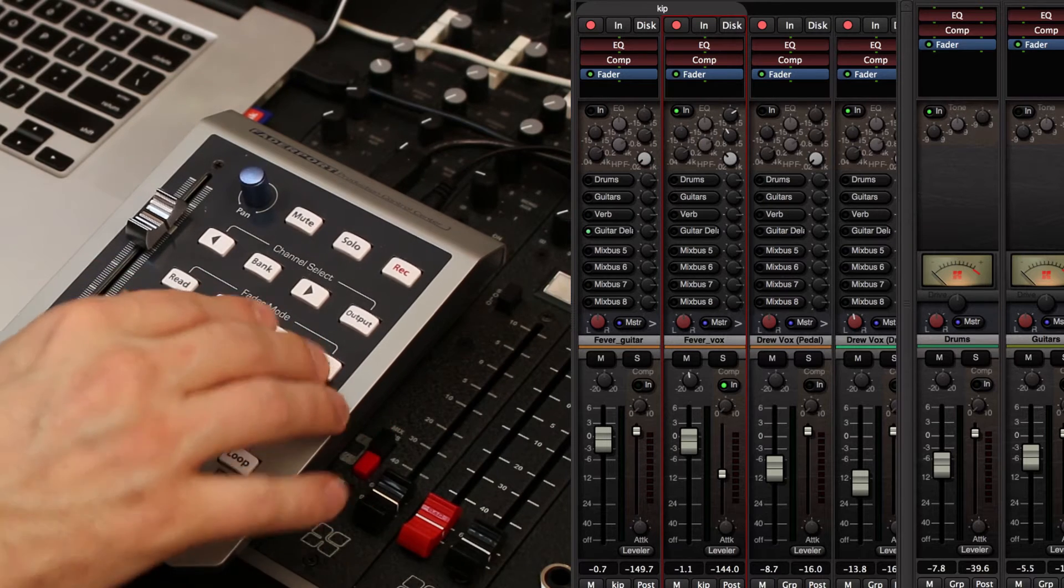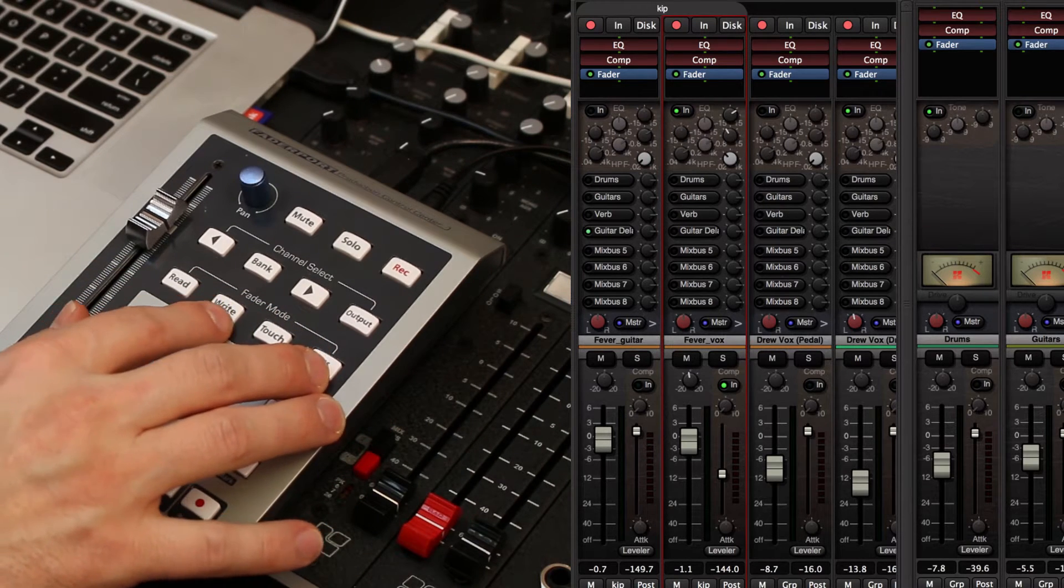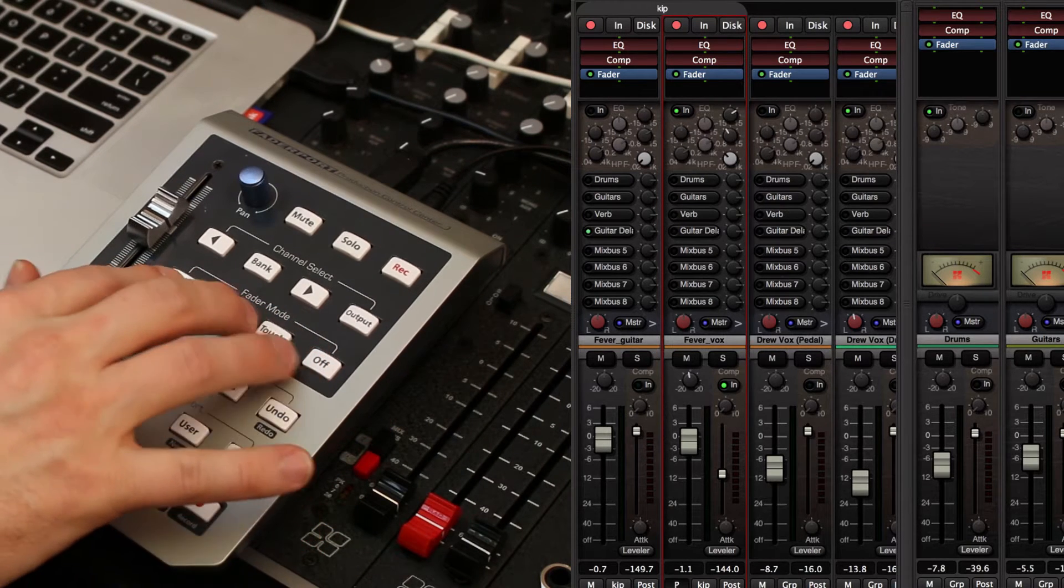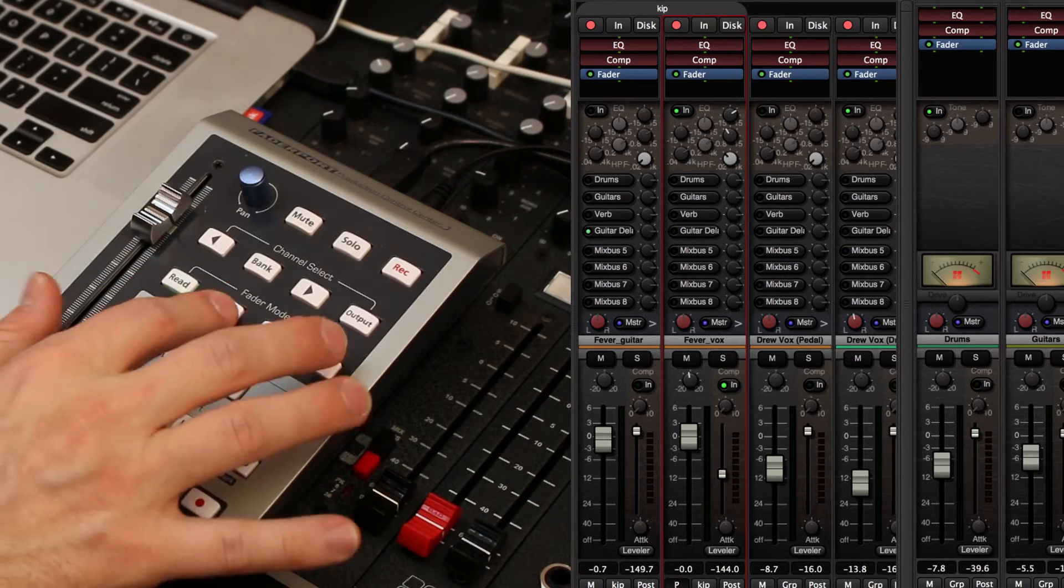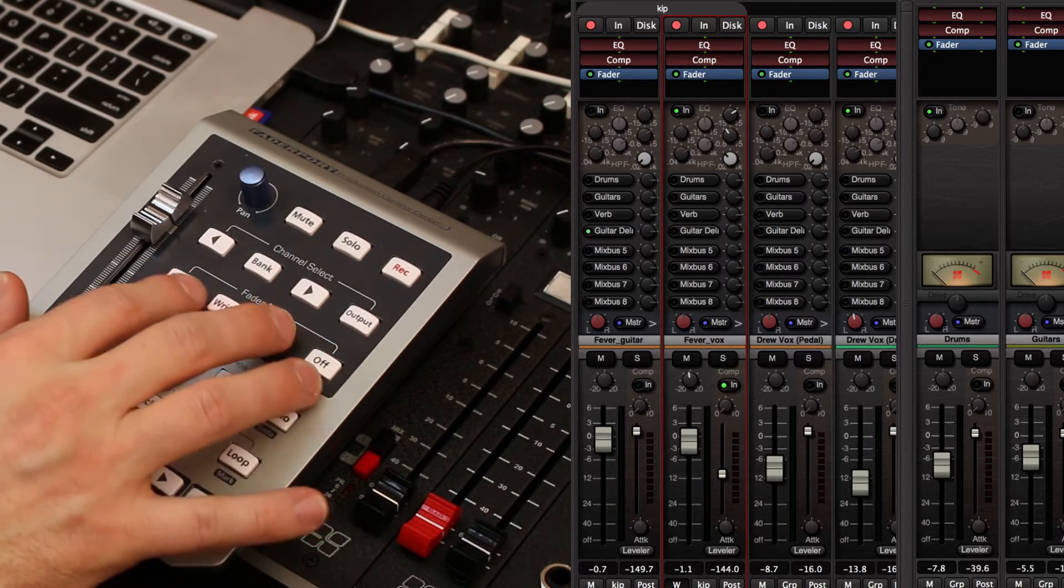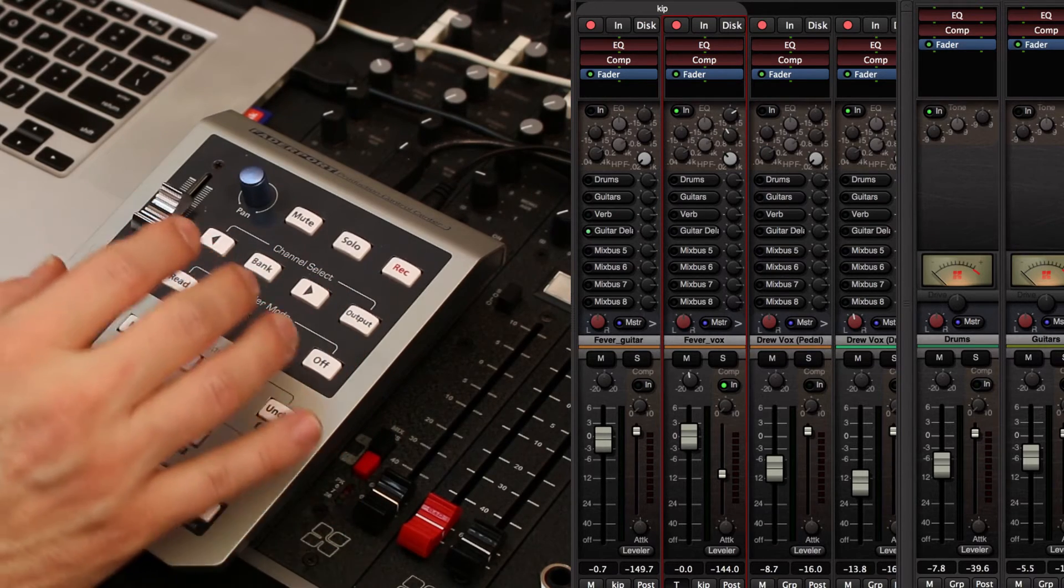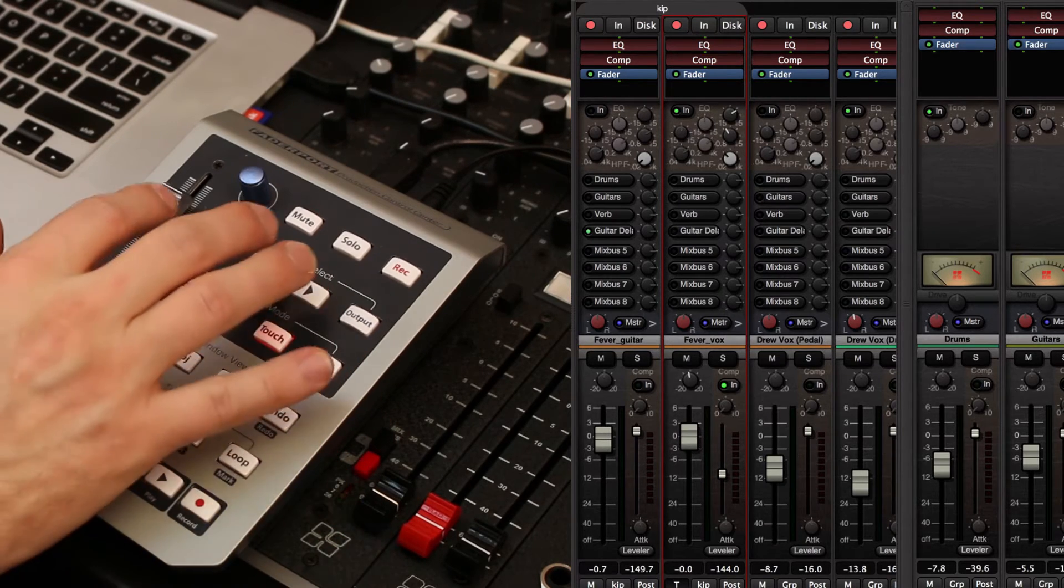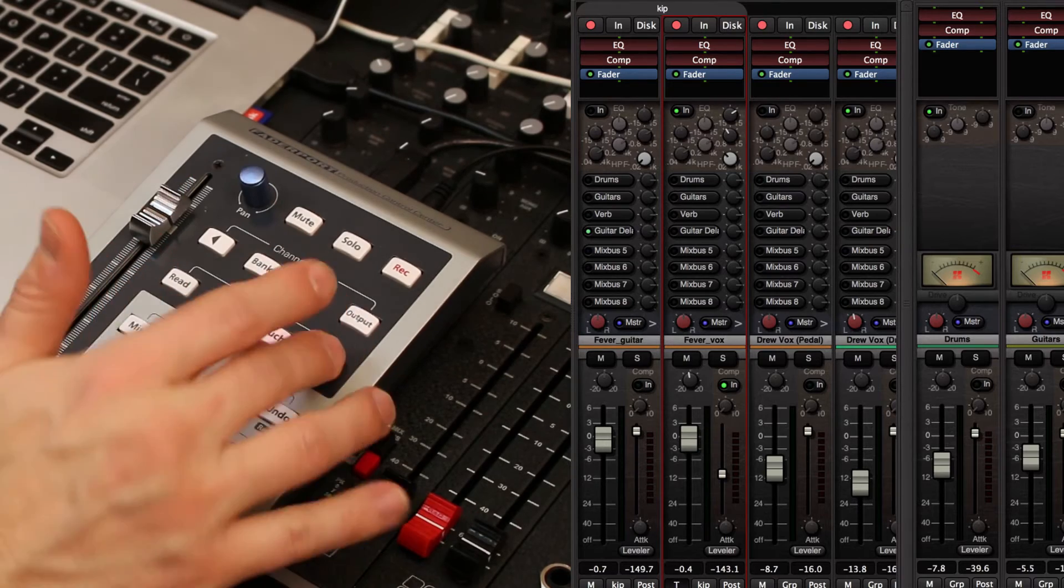Then I have control of the fader automation so I can drop it into read so it plays back automation, or write so that I'm writing automation, or touch so that it writes automation when I touch the fader and the transport is rolling.